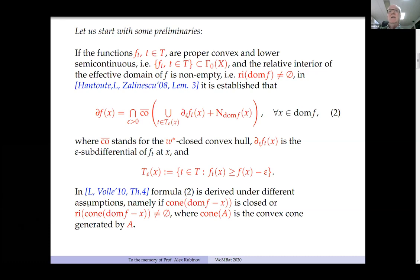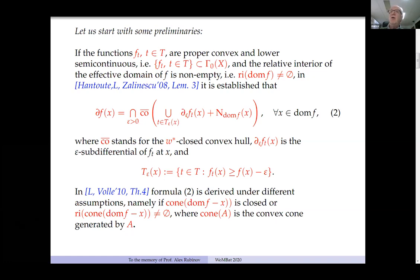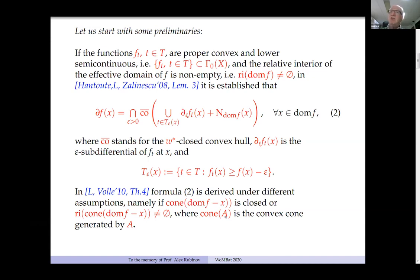In a paper with my co-authors, we obtained the same formula under different assumptions using a different construction. Similar types of assumptions: the convex cone generated by the effective domain must be closed, or the relative interior of the same cone must be non-empty, where the cone of A represents the convex cone generated by A.